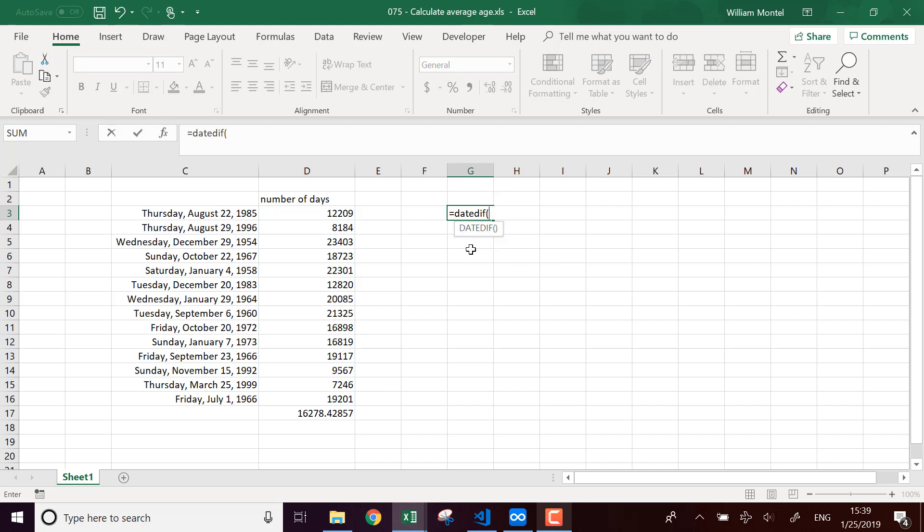And I'm going to compute the difference. The function DATEDIFF tells the difference between two dates in terms of year, month or days.